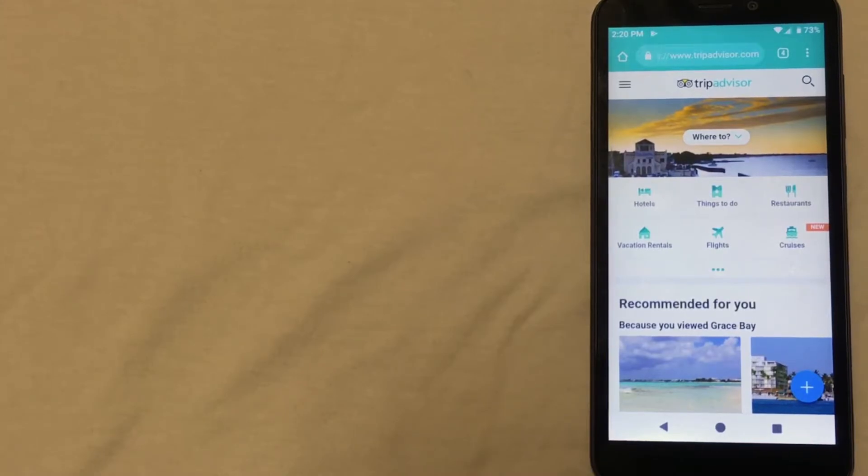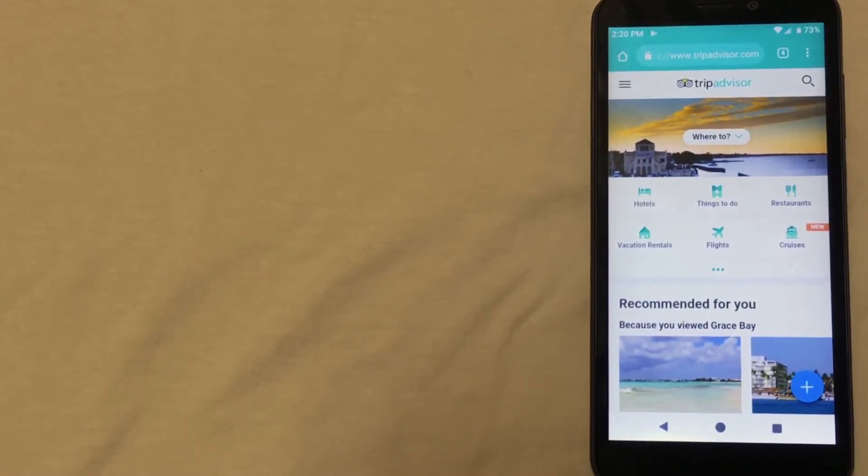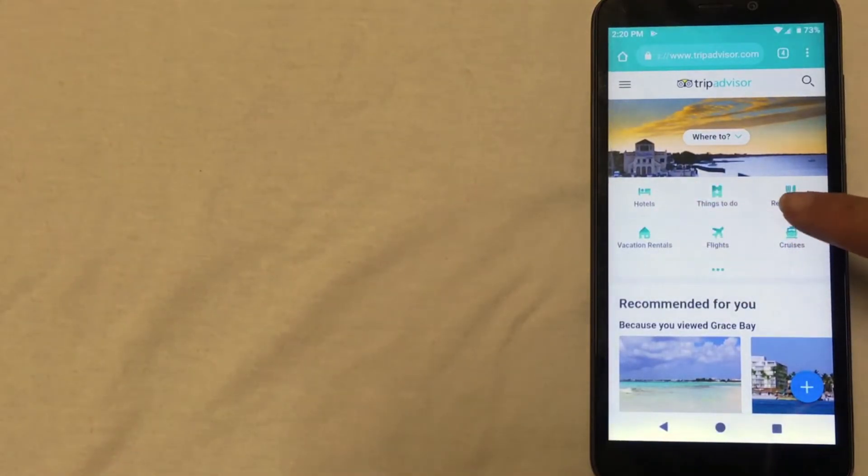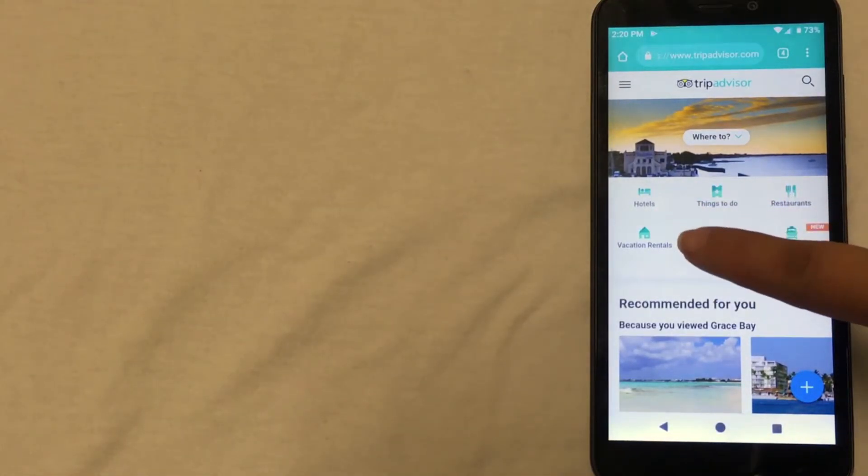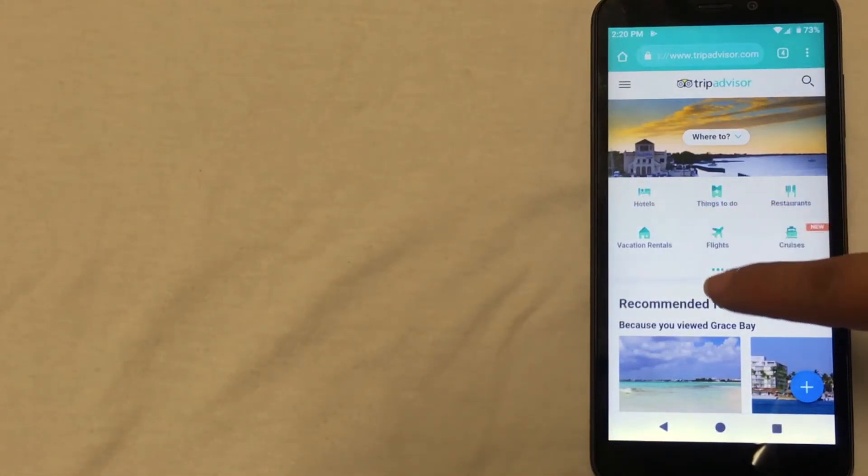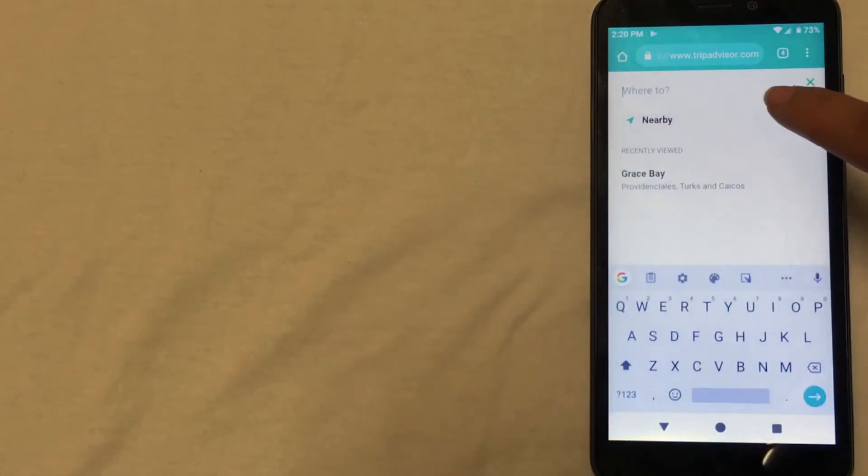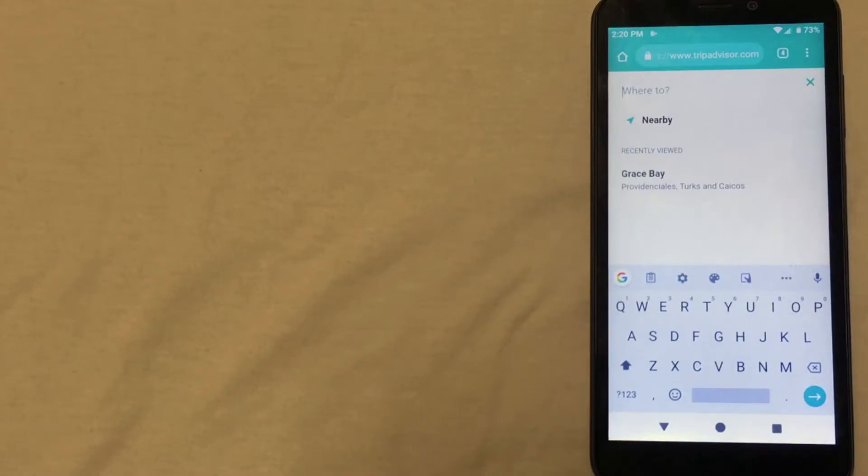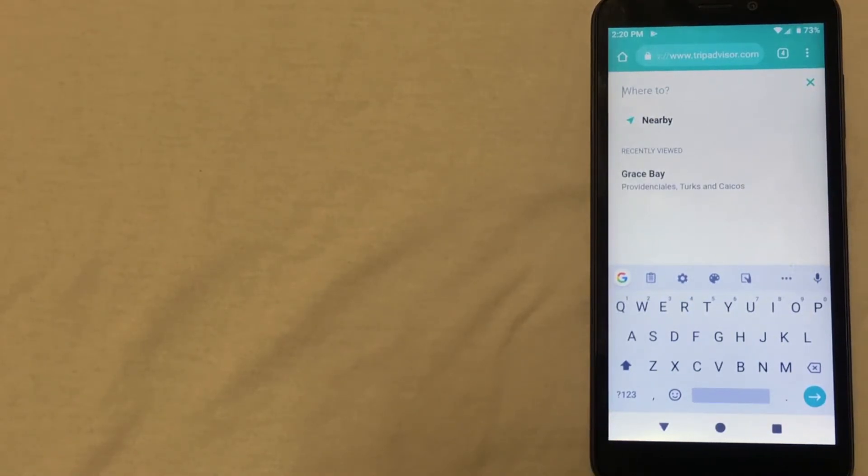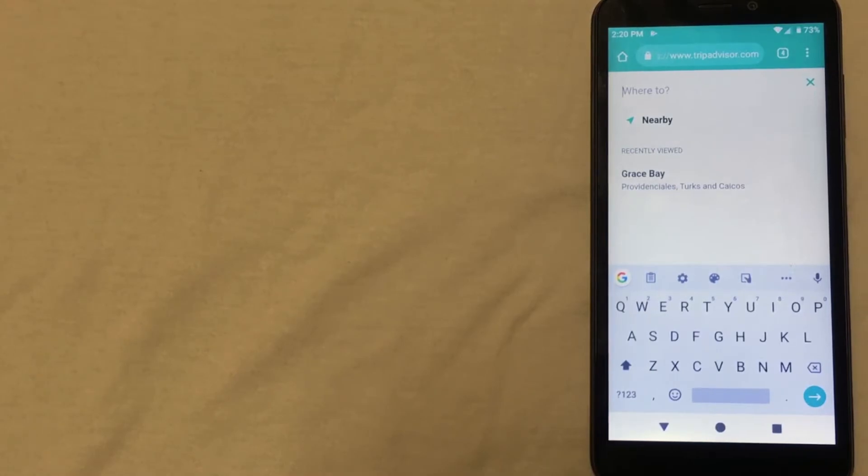I also have this website pulled up and for this one you would just need to click on this first option in this little menu here that says hotels. You'll then enter your destination and then following suit with the other places to find cheap hotels you'll enter your travel dates and the amount of rooms that you need.